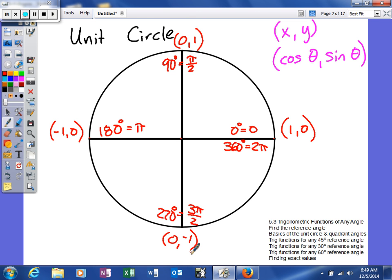We've just found an infinite number of trig function values. Any angle that terminates on your positive x-axis has cosine = 1 and sine = 0. Therefore, the cosine of 0° is 1, the sine of 0 radians is 0, the cosine of 360° is 1, and the sine of 360° is 0. Anything coterminal — like -360° or 720° — would have the same sine and cosine values. There's an infinite number of coterminal angles, so we've really grown our knowledge by an infinite amount.